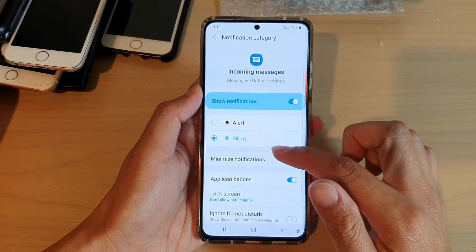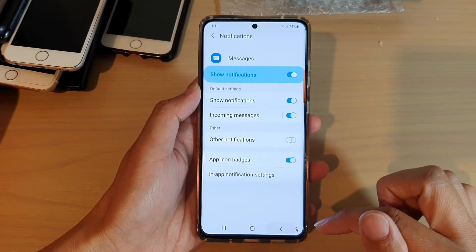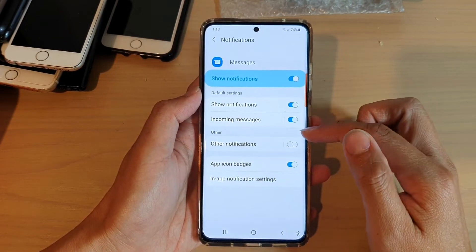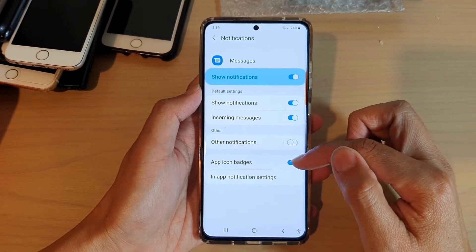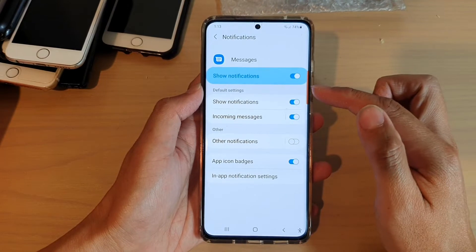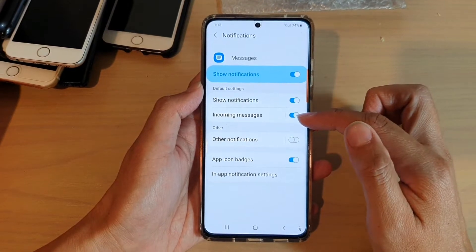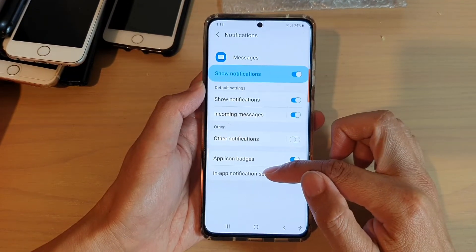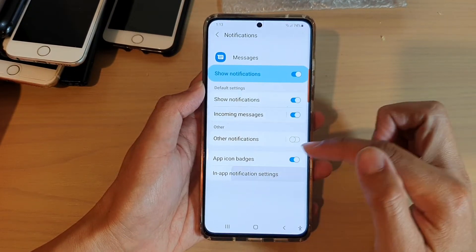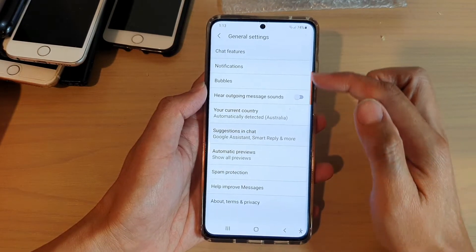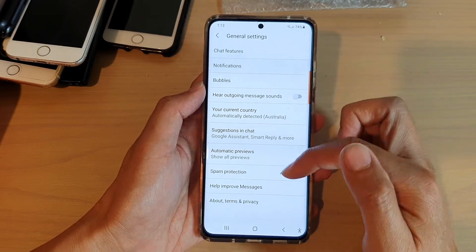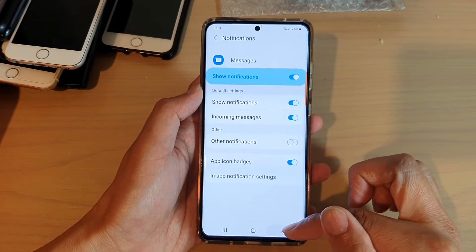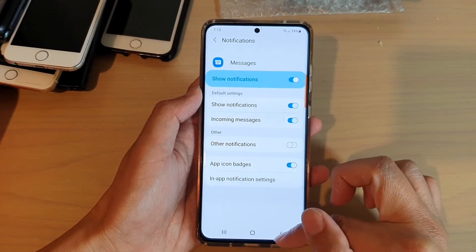So let's go back and check. So we've got app icon badges, incoming messages. Then you also have in-app notification settings for the app. You don't really need to go in here, but that should be enough for messages.